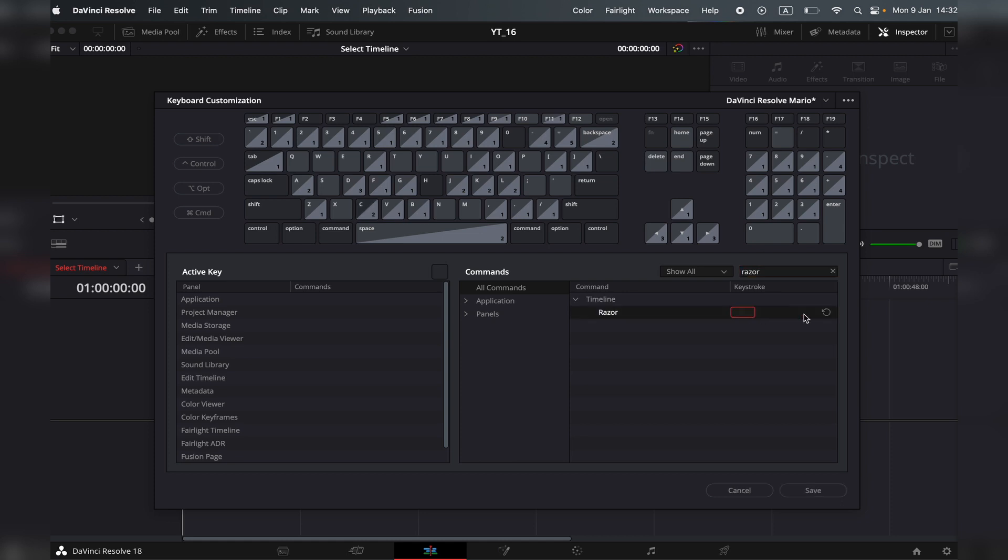You can reset everything the way it was by pressing this button over here. Remember, it will always reset to the latest save point. So if I were to switch this to B, for example, click save, then switch back, and then I decided to reset it, it will reset back to B. It won't reset back to C.